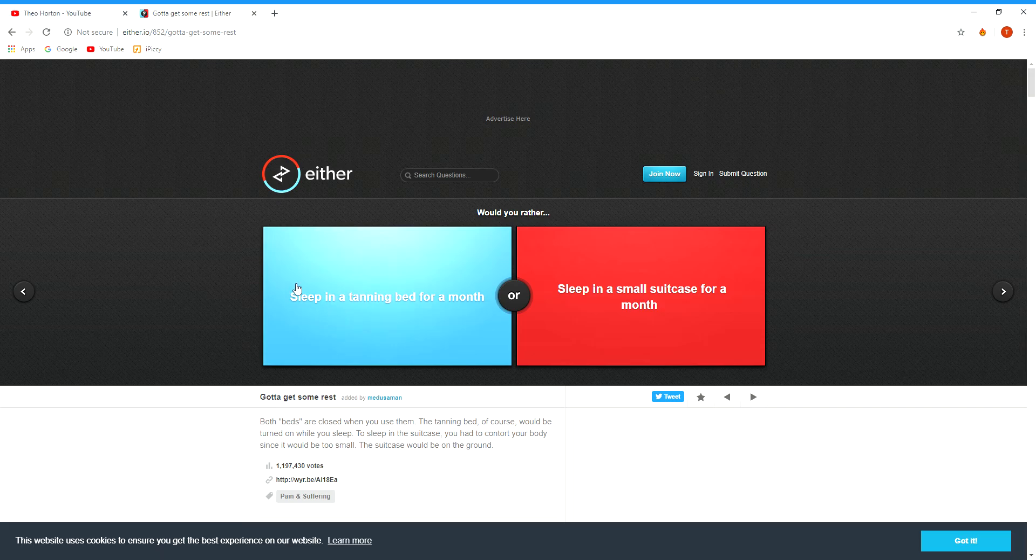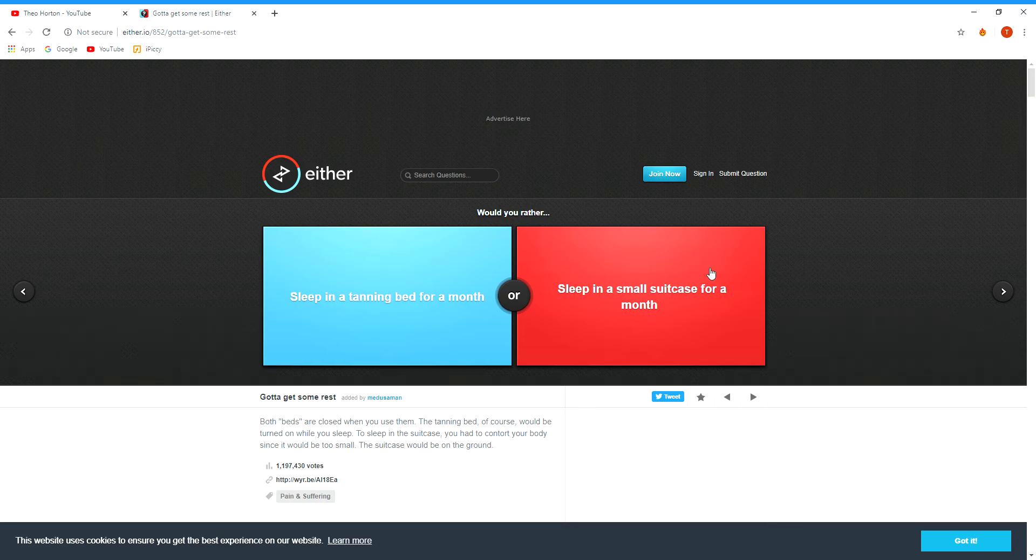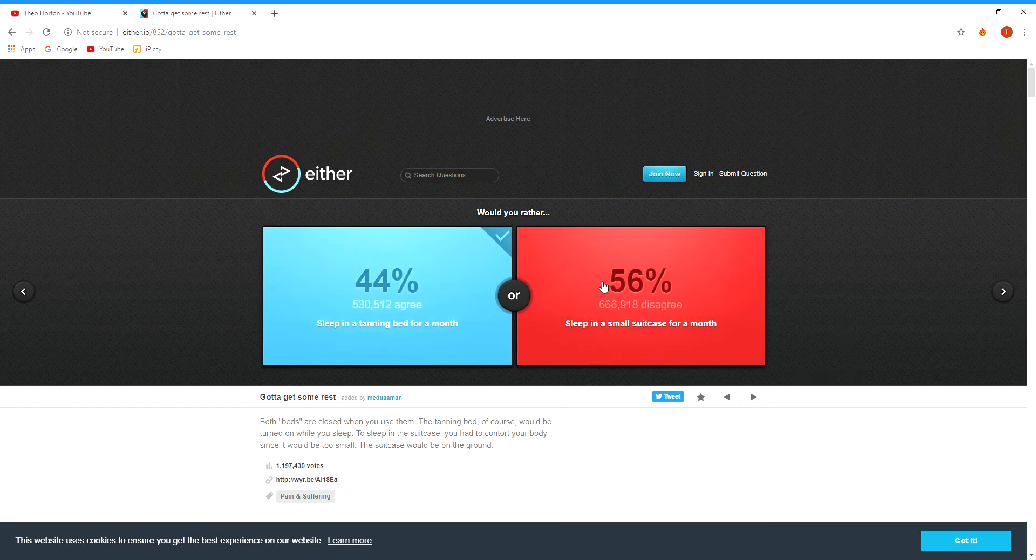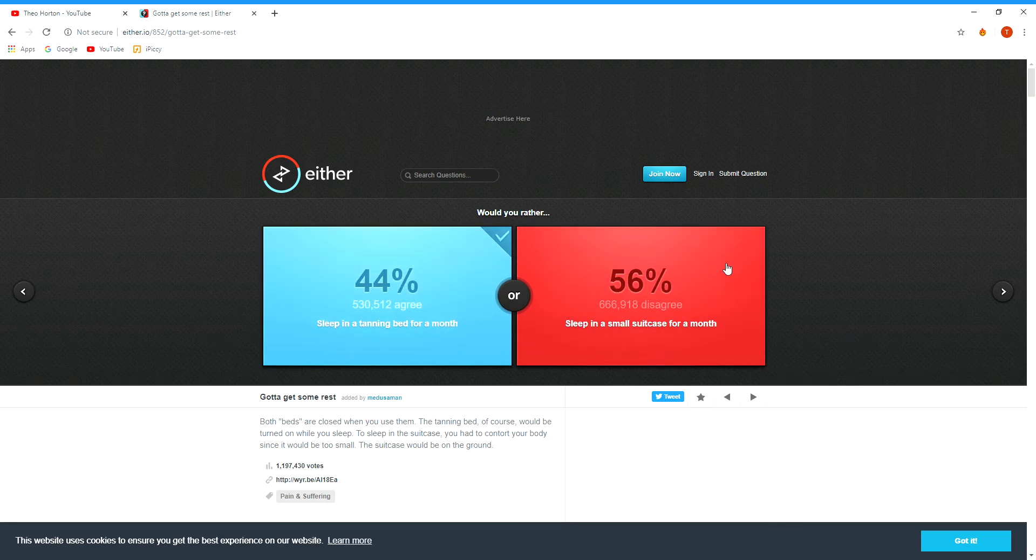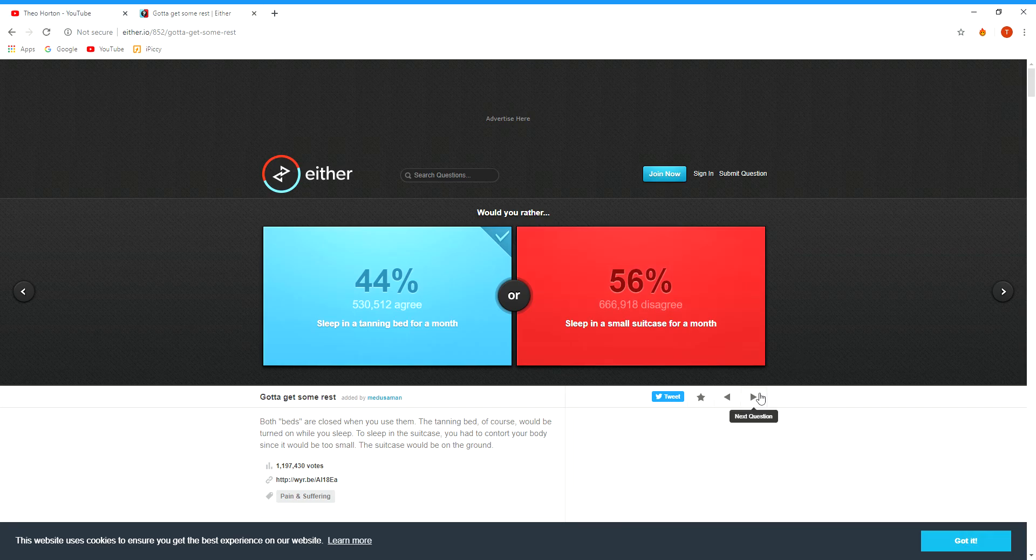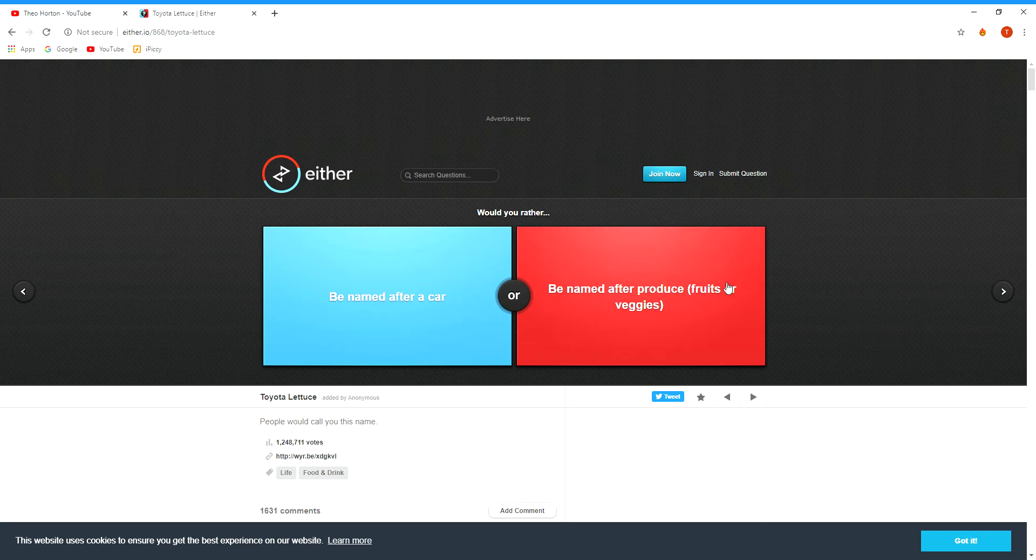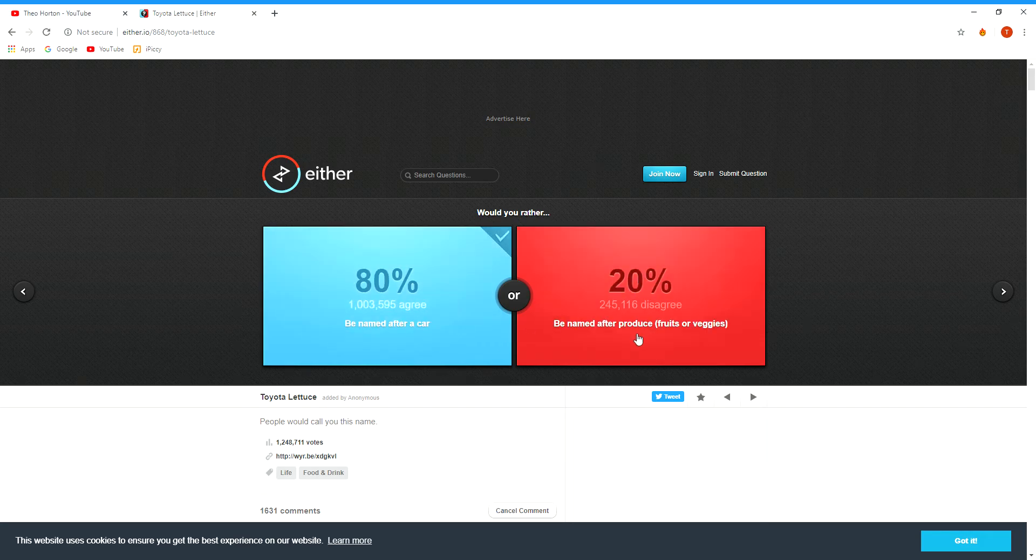Sleep in a tanning bed for a month or sleep in a small suitcase for a month? In a tanning bed, obviously. Why would you want to sleep in a suitcase? It's all cramped and you'll be like, eh. Be named after a car or be named after a product or fruit or veggie? Be named after a car, that's easy.